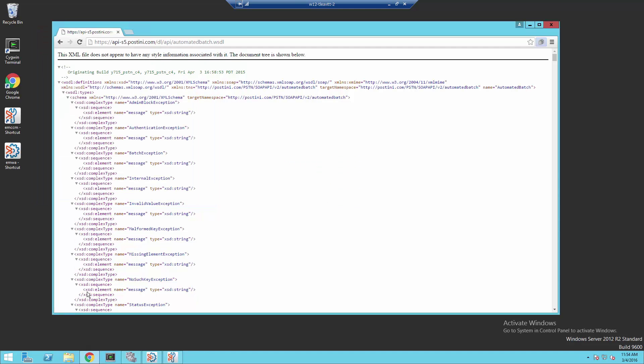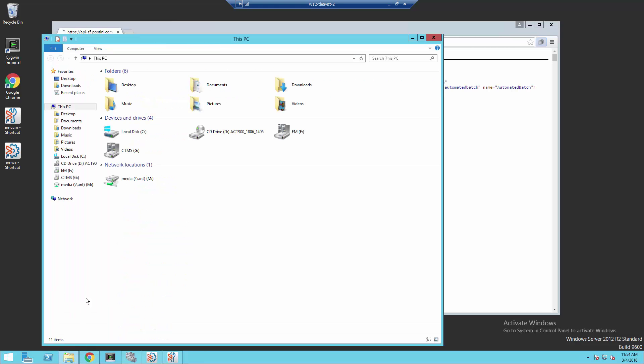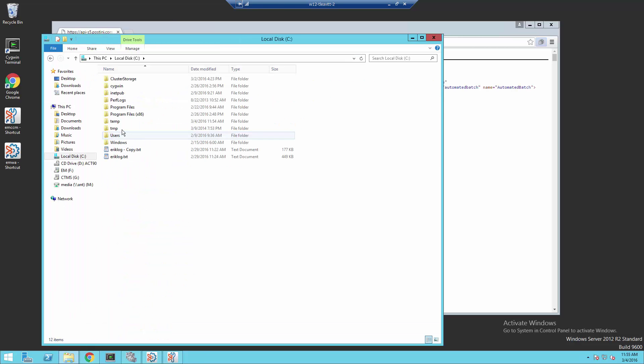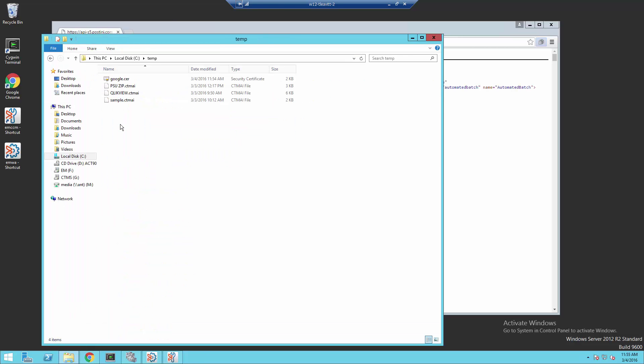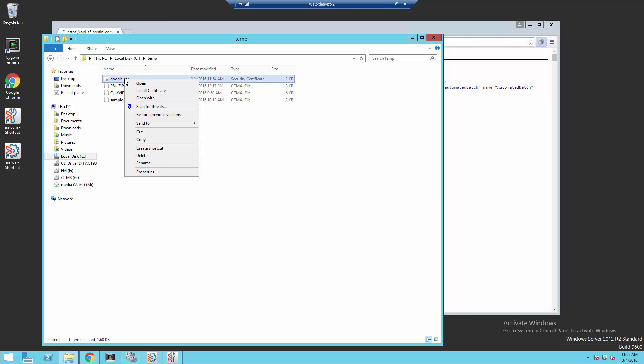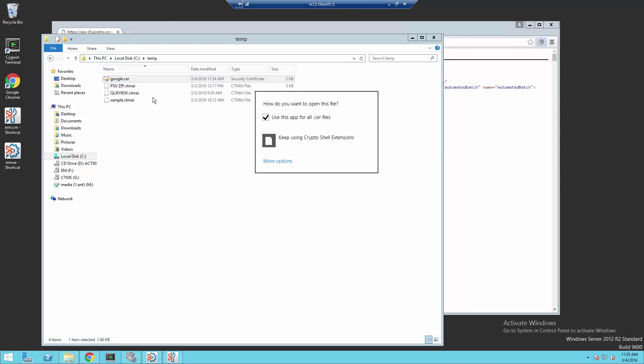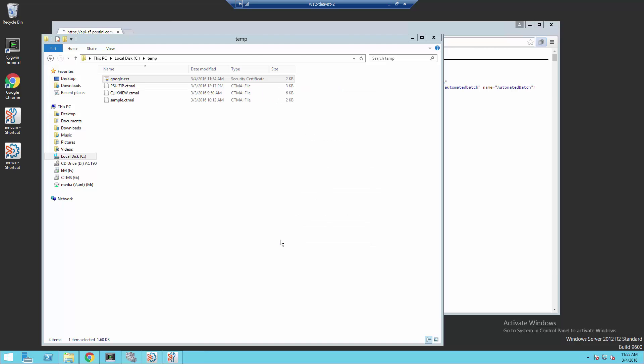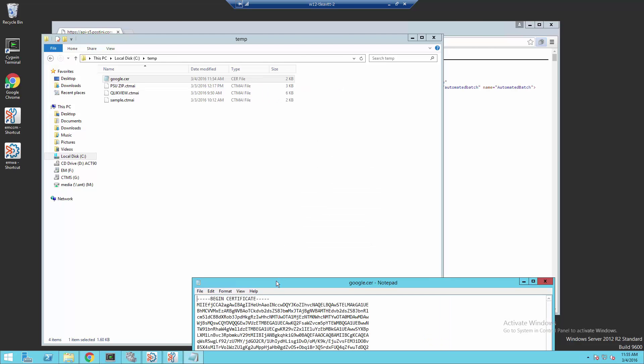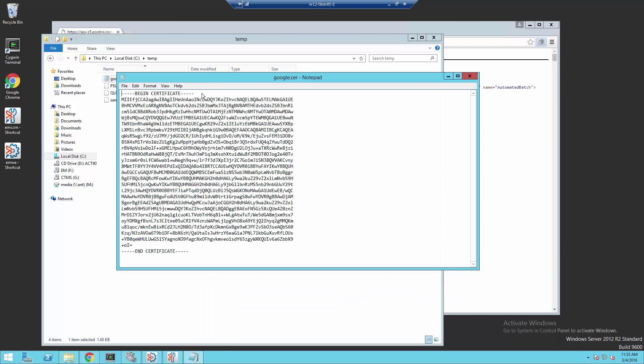We'll then open the Windows Explorer, navigate to the location where I saved the certificate, and open the certificate file in a notepad so I can see what the file looks like. This is the certificate format with the begin certificate, the Base64 encoded certificate, and the end certificate.